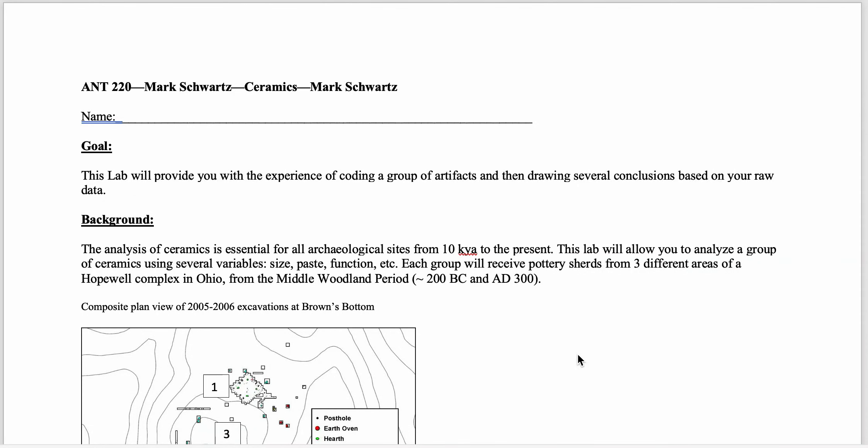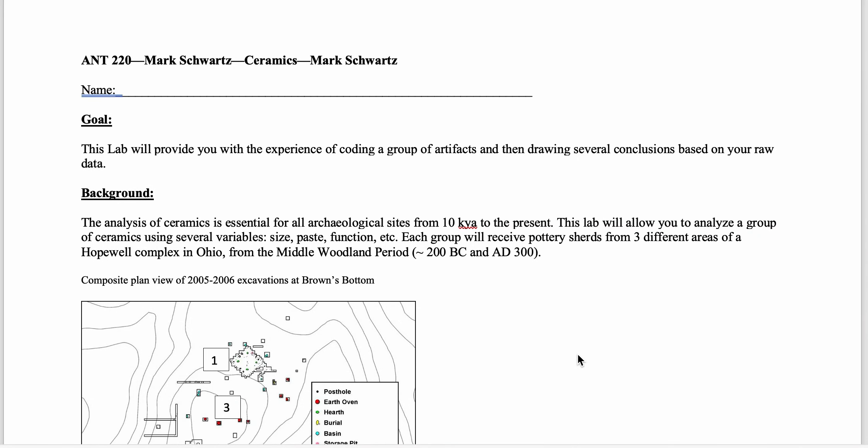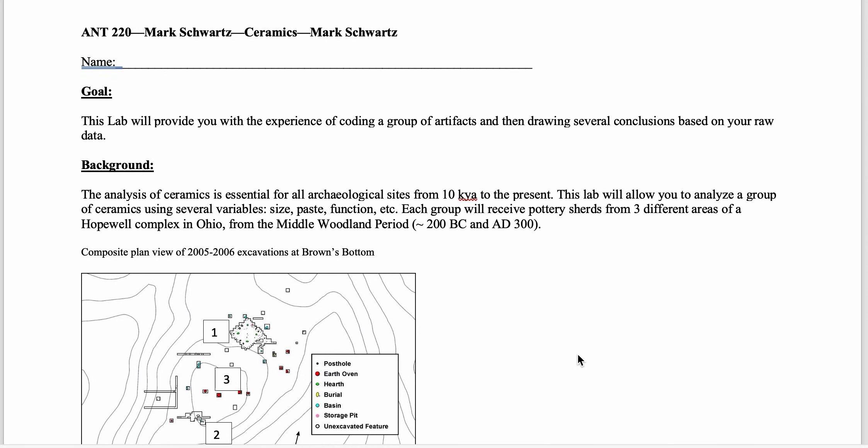In this exercise, you're going to be analyzing pottery, 3D models of pottery that are available online.